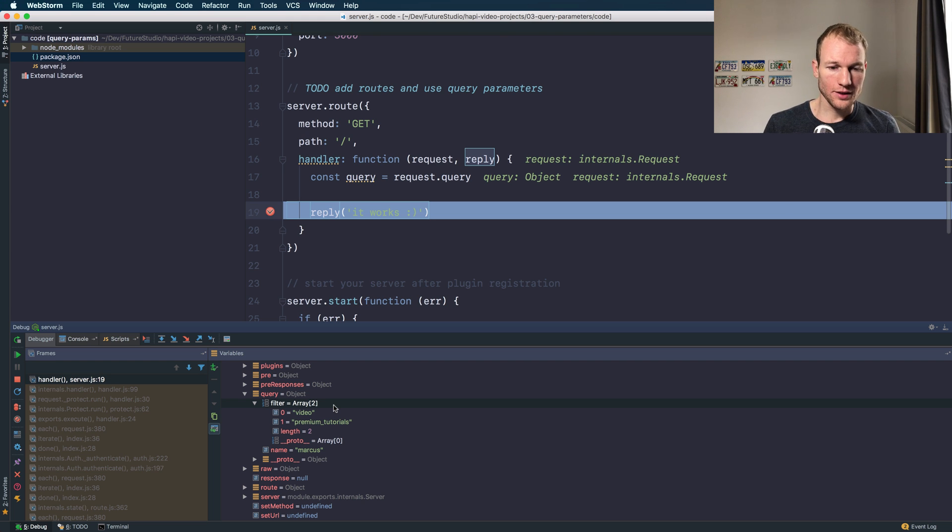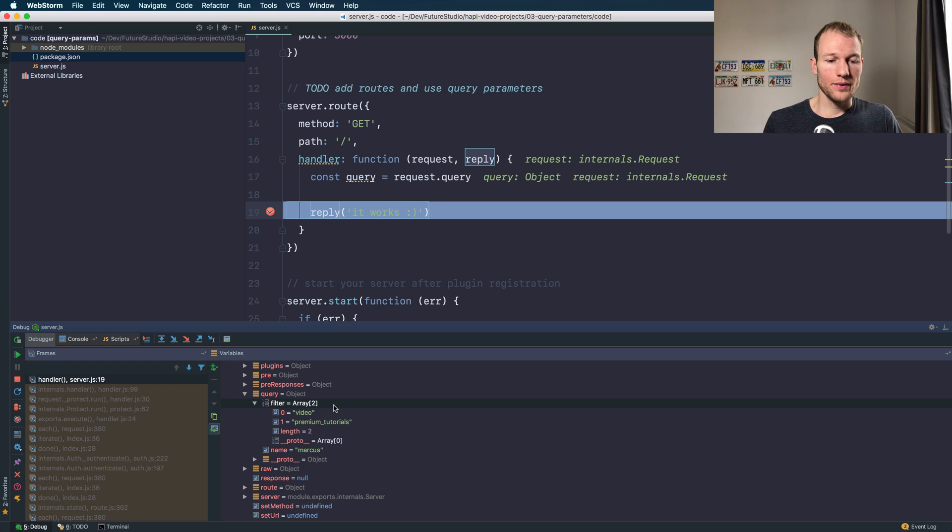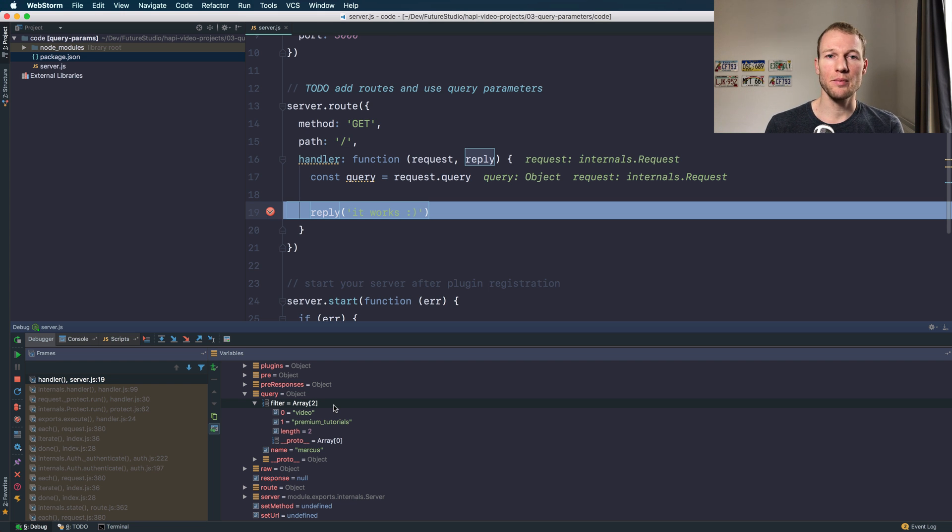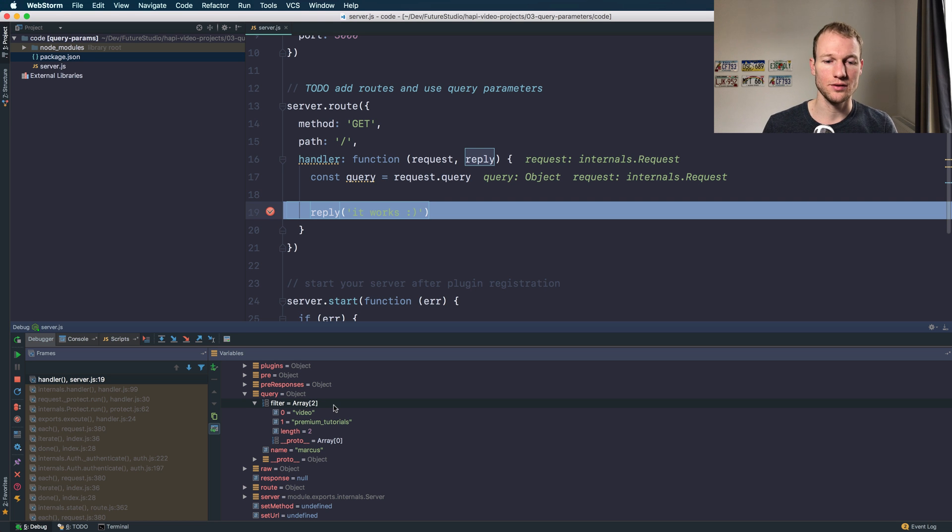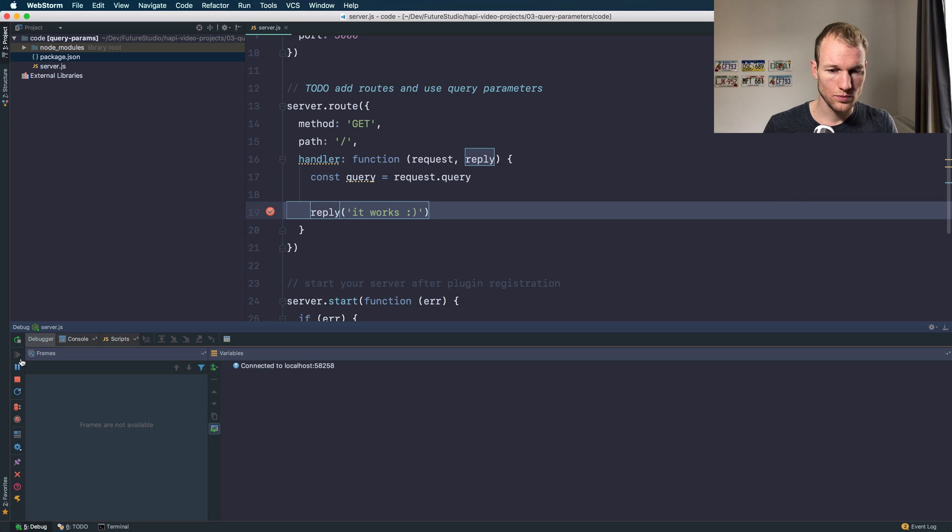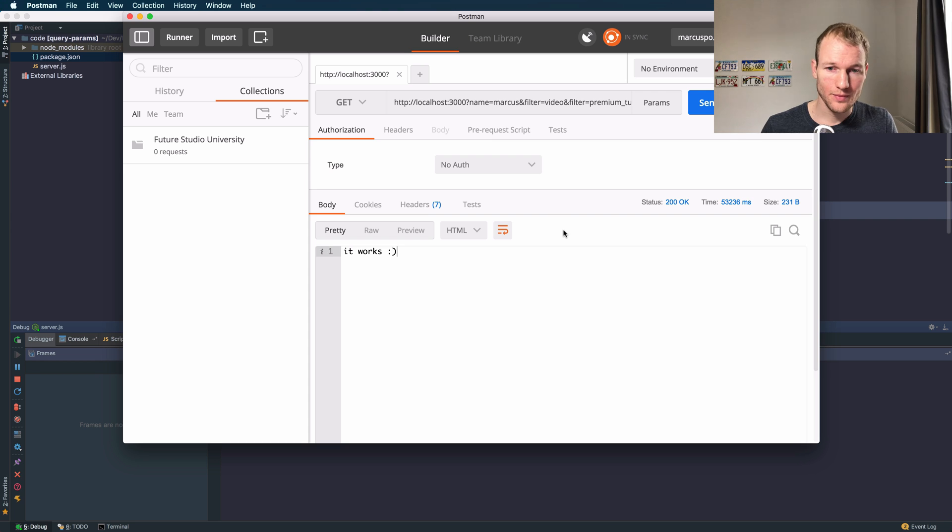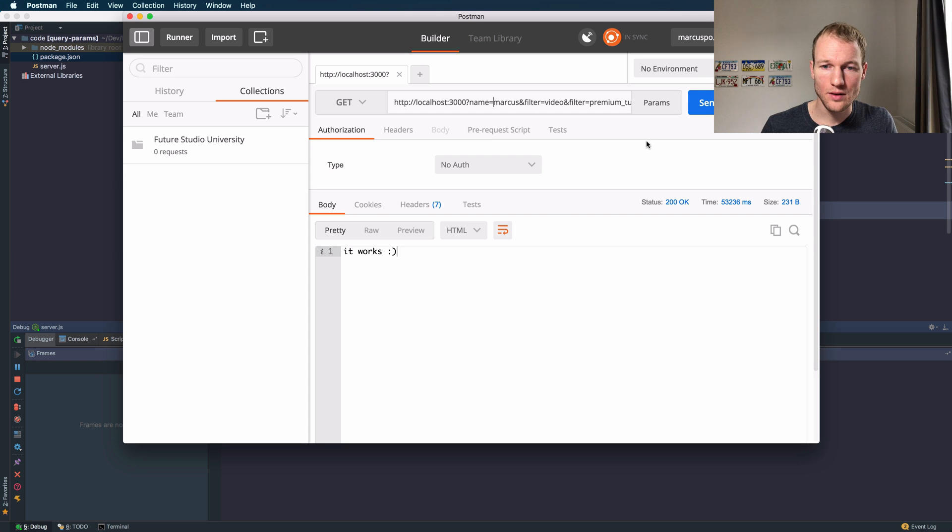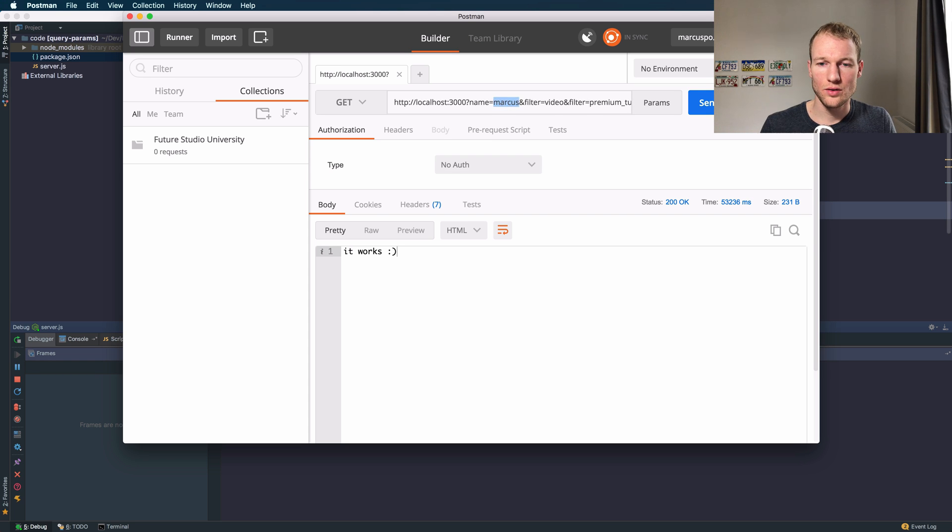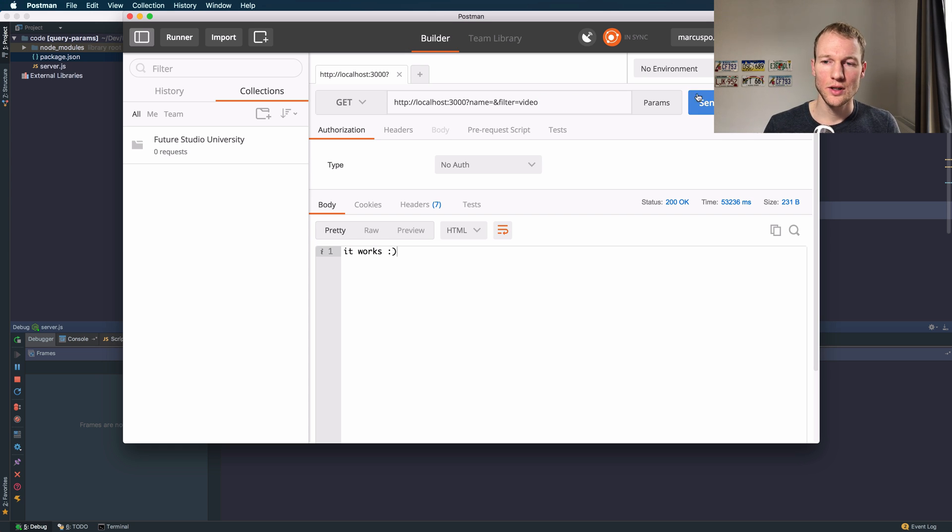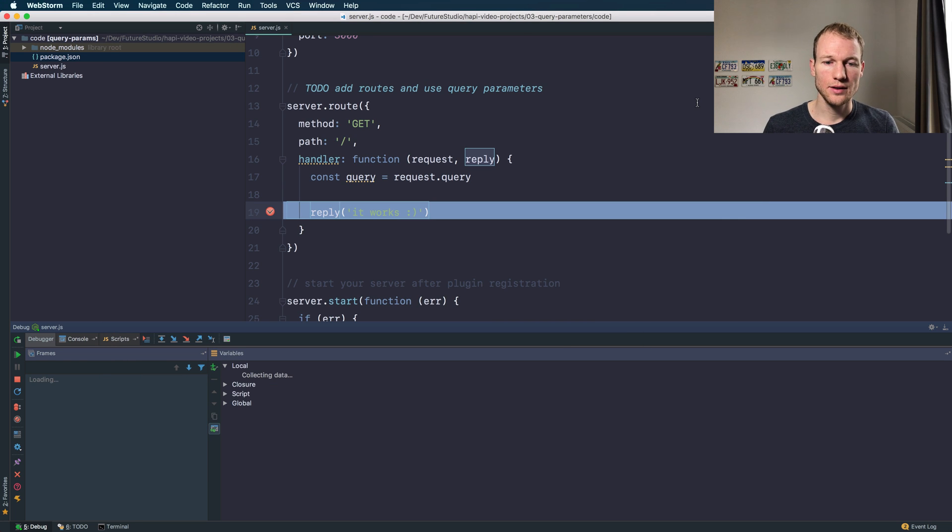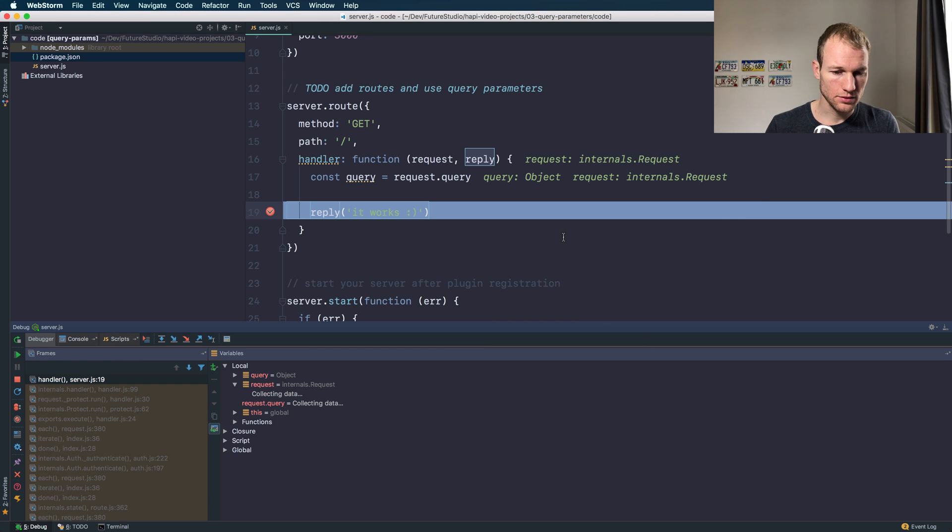Up to this point we have just tested the happy path. What if you're receiving requests that don't have a value assigned where the key is defined but the value is empty. Let's remove the name. It's an empty name. We are keeping the filter for video and hit the server.